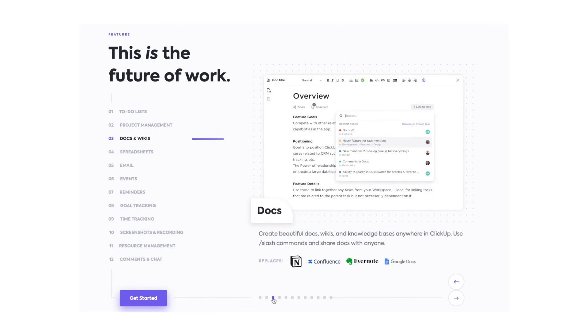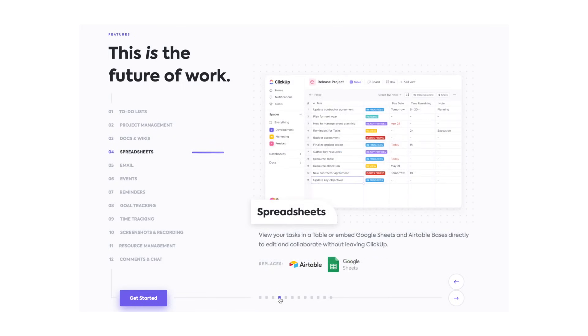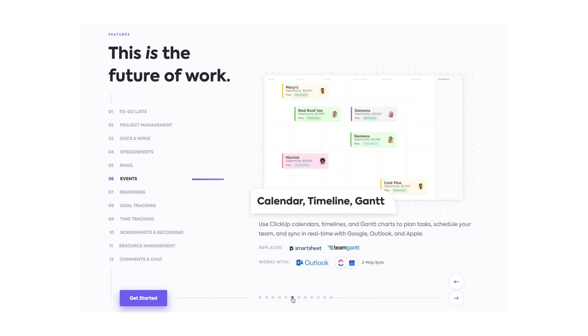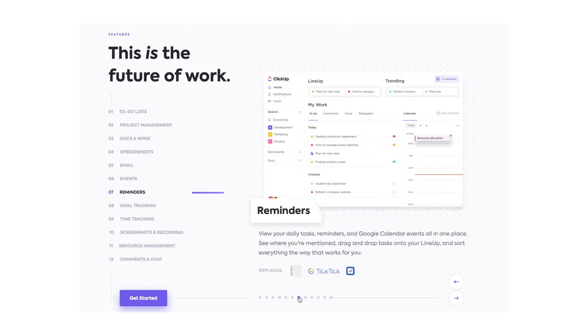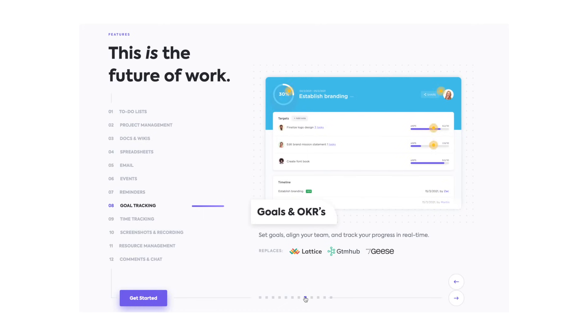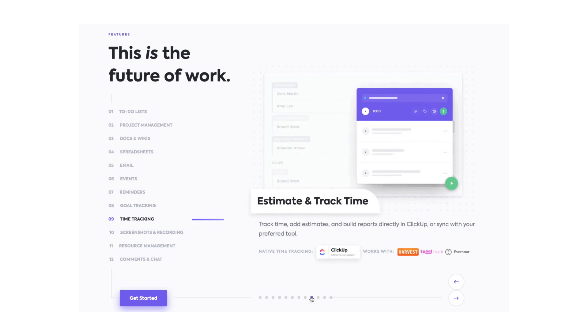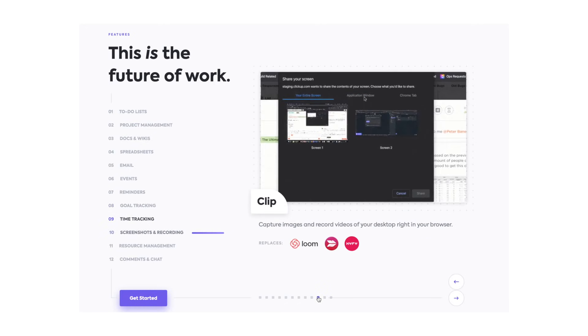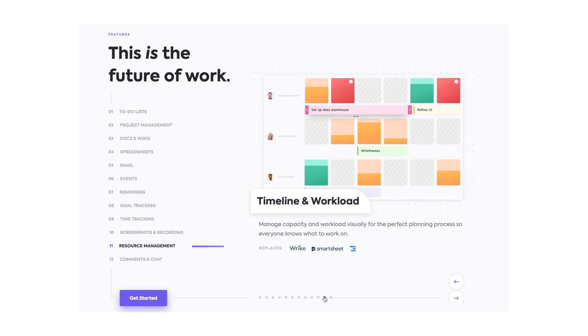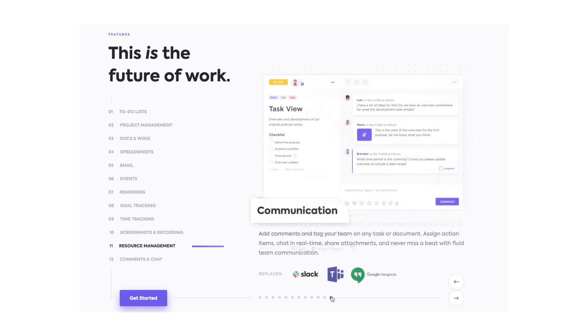You can also create documents in wikis and actually build a whole knowledge base inside the software with the same typical slash commands that you can find in Notion. You can also create spreadsheets to view your tasks as well as embedding Google Sheets documents directly to edit and collaborate without leaving the app.